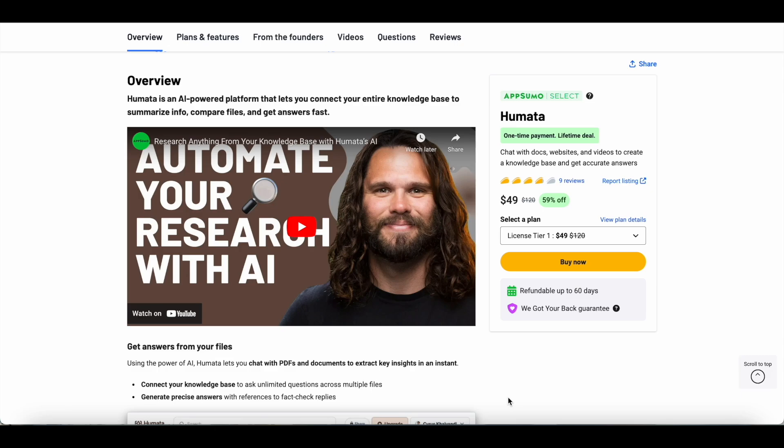This is a great alternative to Google's Notebook LM and Notion, which has AI co-pilot features, but it's much more cost effective, especially when you compare it to Notion.